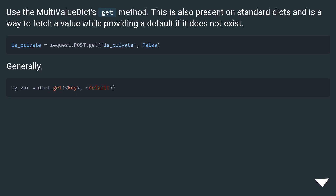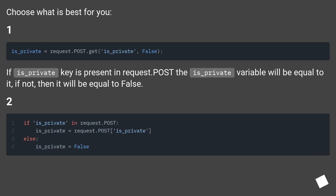Use the MultiValueDict .get() method. This is also present on standard dicts and is a way to fetch a value while providing a default if it does not exist. Generally, if is_private key is present in request.POST, the is_private variable will be equal to it; if not, then it will be equal to False.